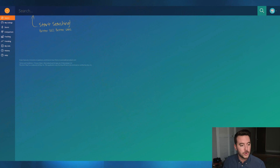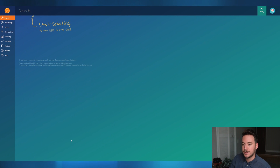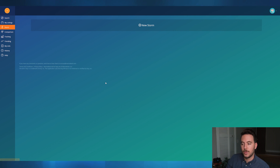First thing we've got to do with Storm is pull up Marmalead. We're going to take you through every step of the way. I've got Marmalead pulled up right here. We're going to see Storm on the left-hand column — it's got the lightning bolt symbol there.